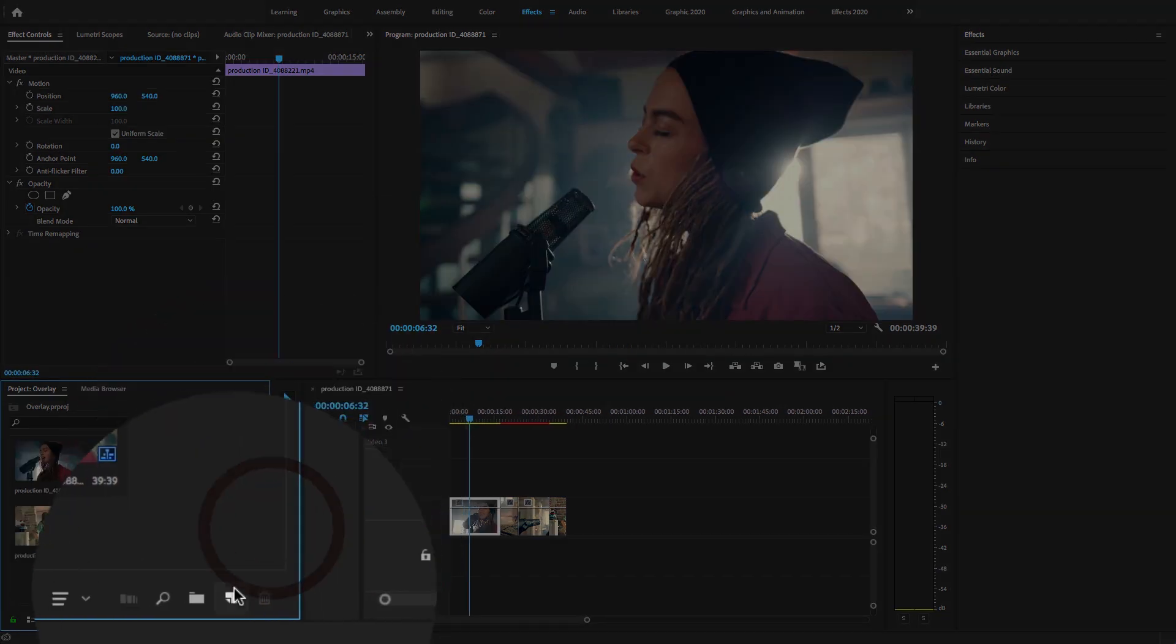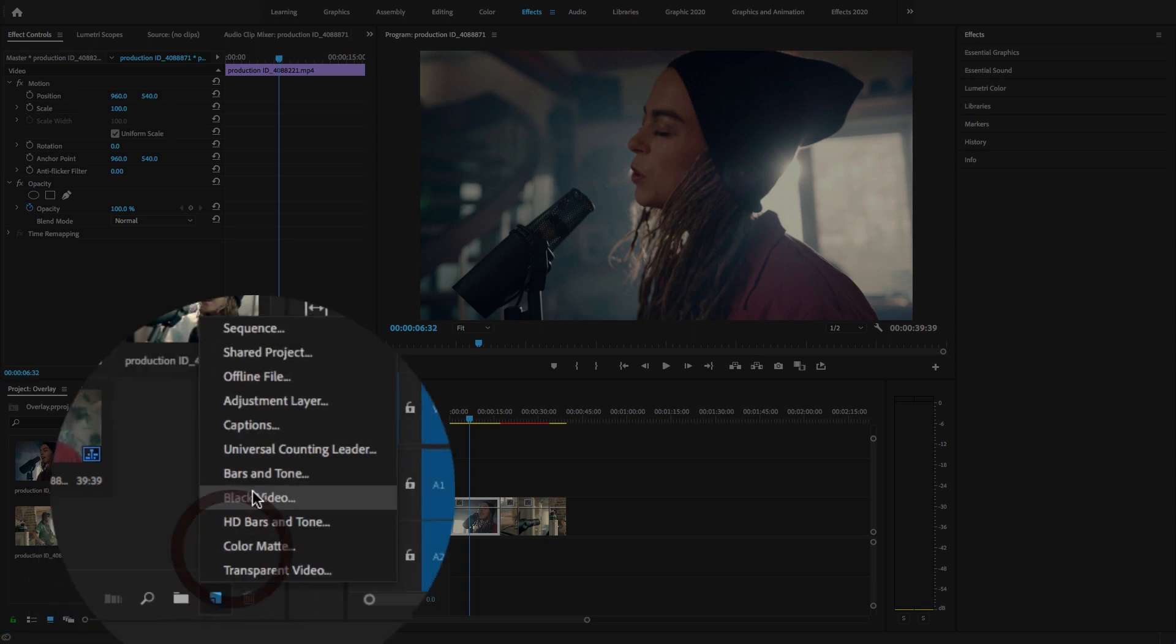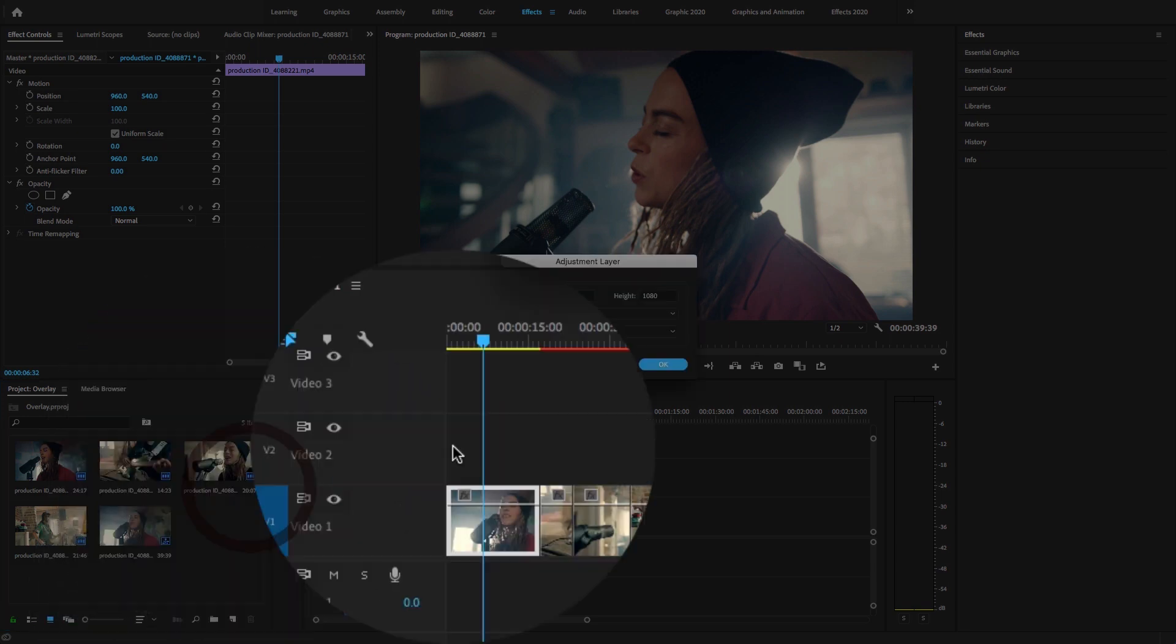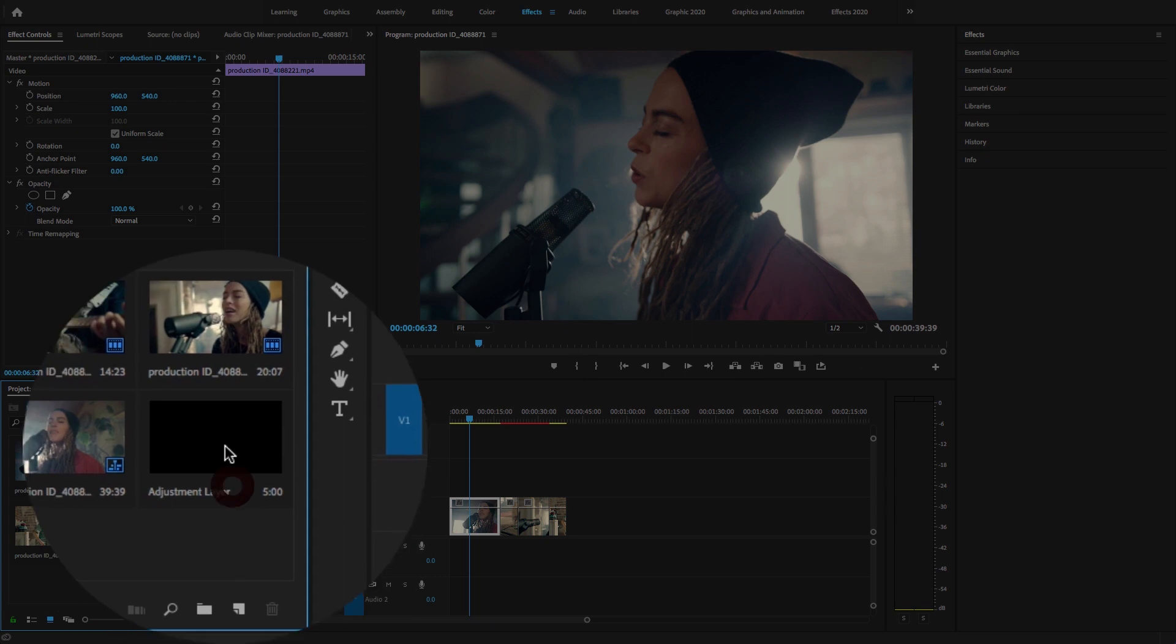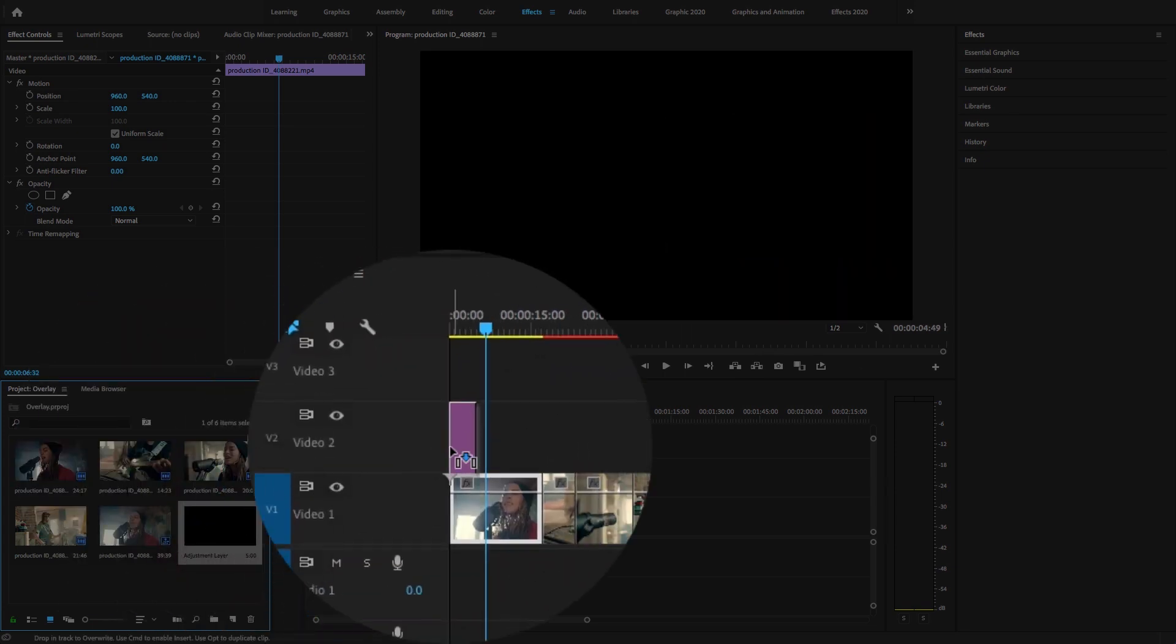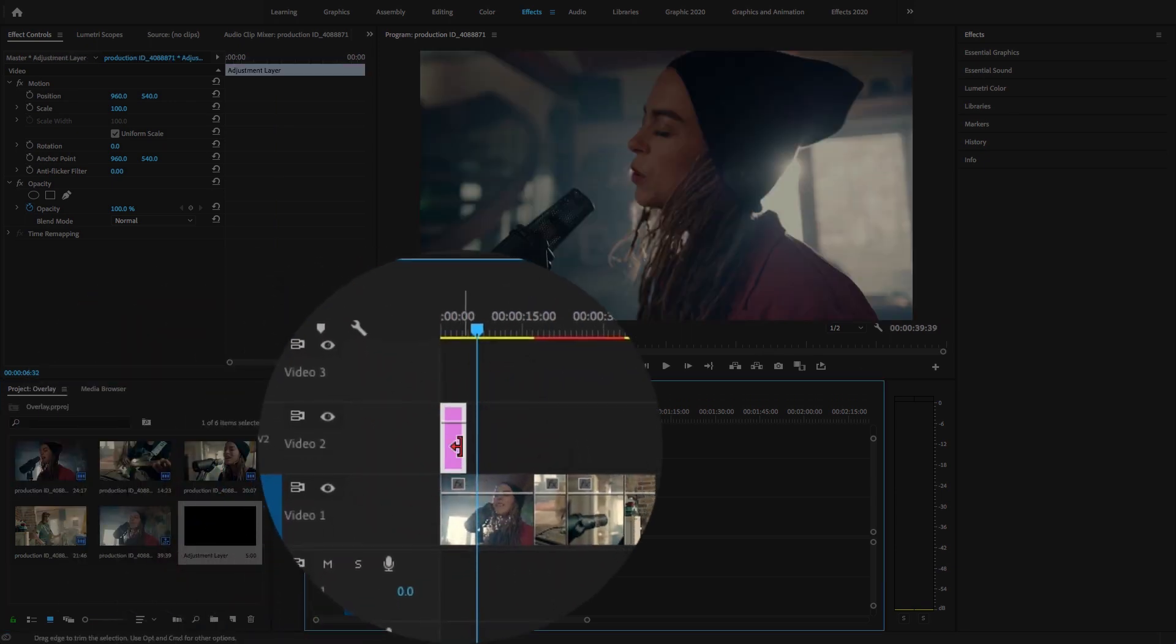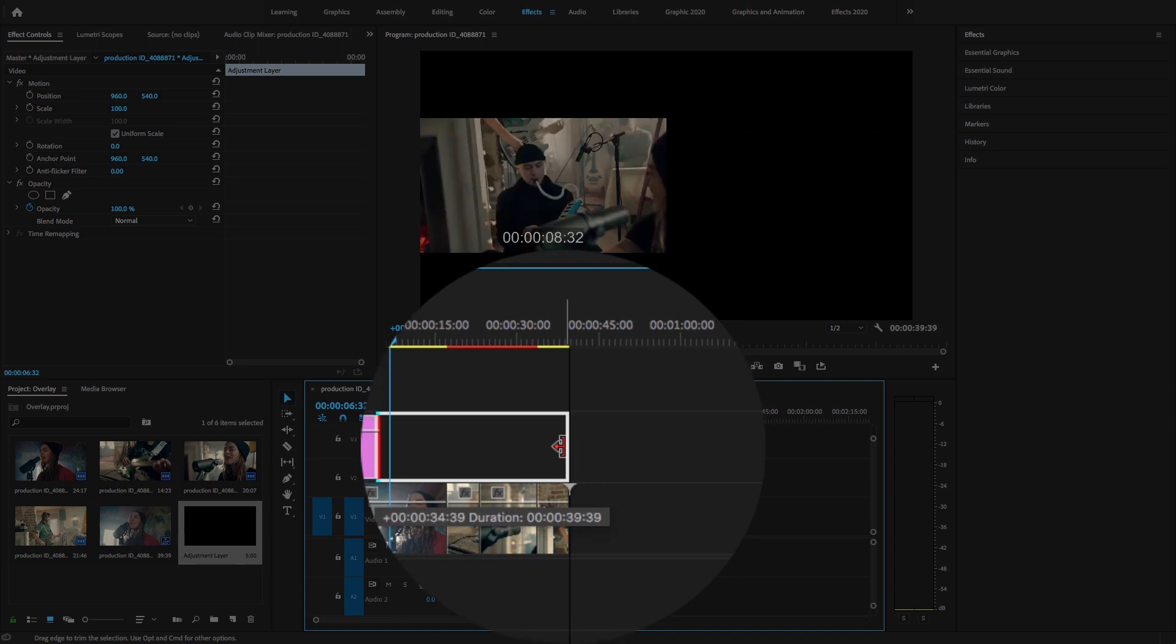Here I'm going to create a new adjustment layer. Just go to New Item option and add adjustment layer. Drag and drop this adjustment layer.